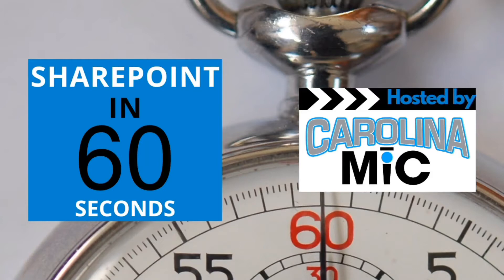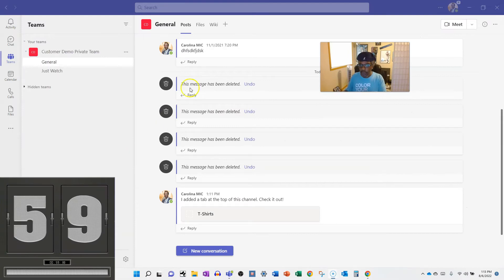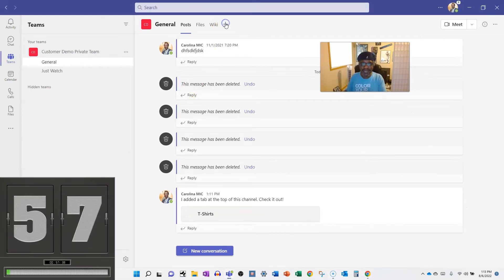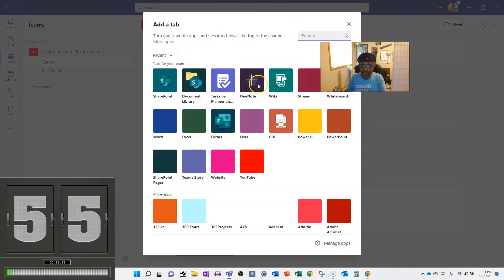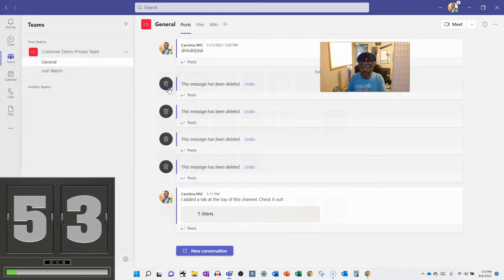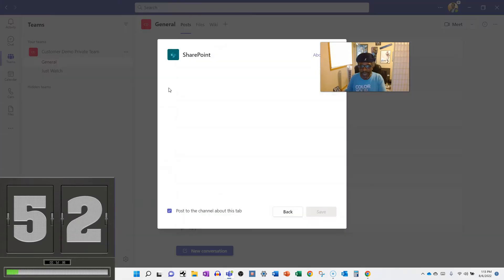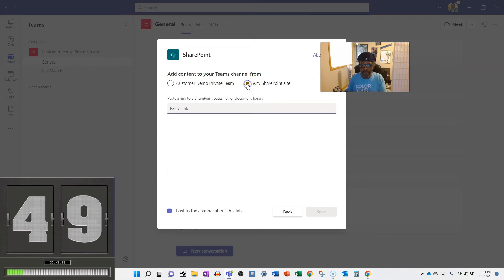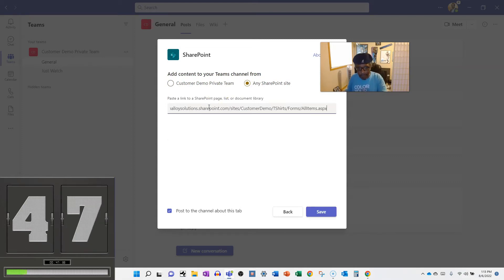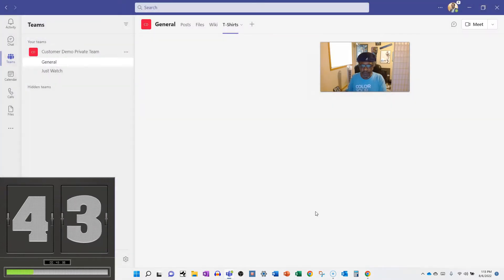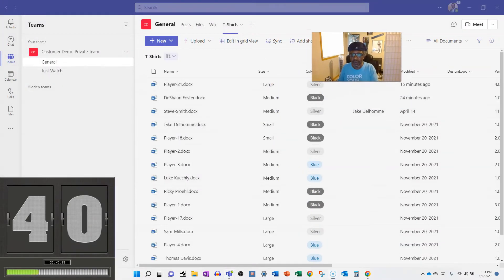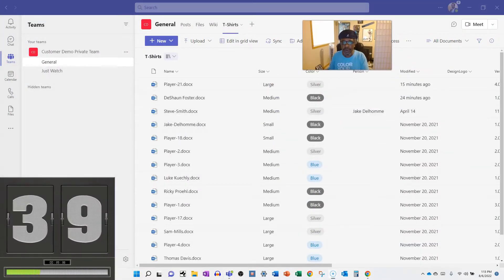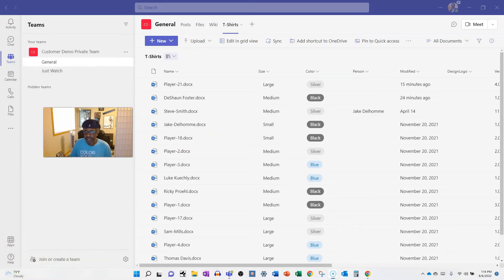Okay, first thing is gonna hit that plus sign and then we're gonna go find SharePoint. Boom, SharePoint, let's rock. Now we're gonna say, all right, we want to go to any SharePoint site. Well, you got to have that URL. BAM, paste it in there like that. And then we're gonna save and then we're gonna, oh yeah, check it out, we in here.